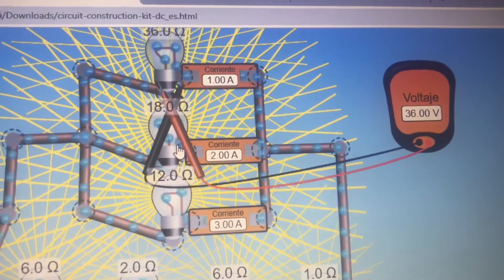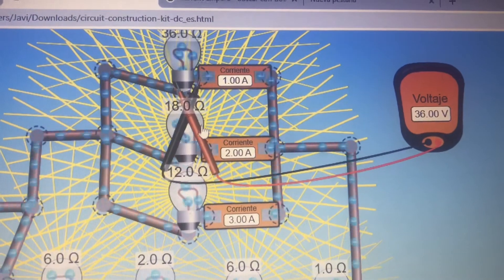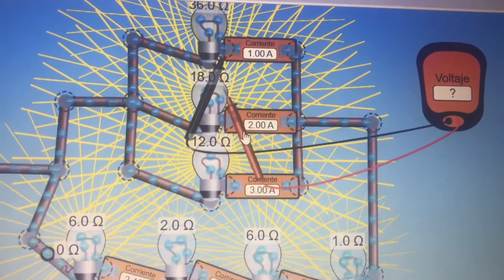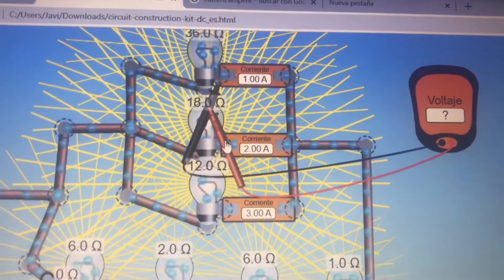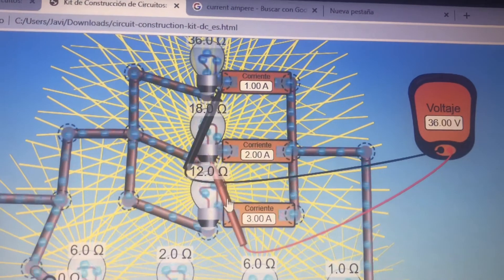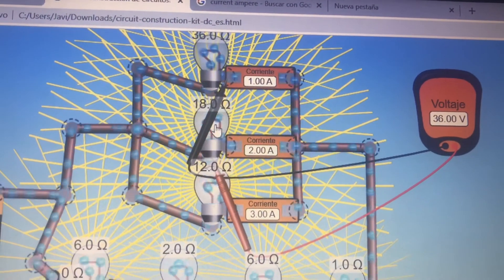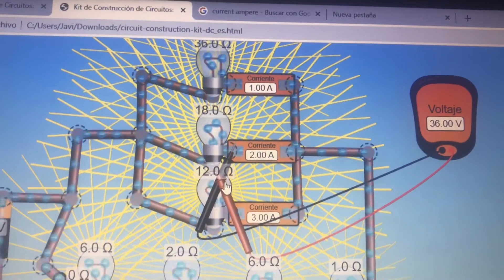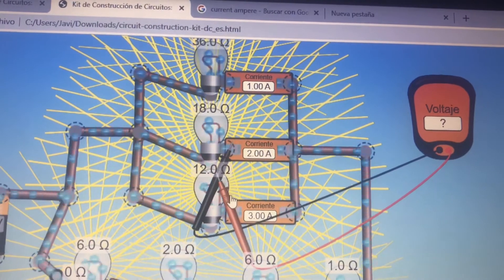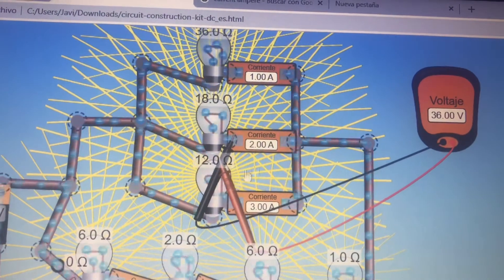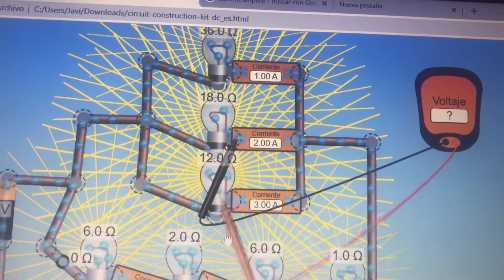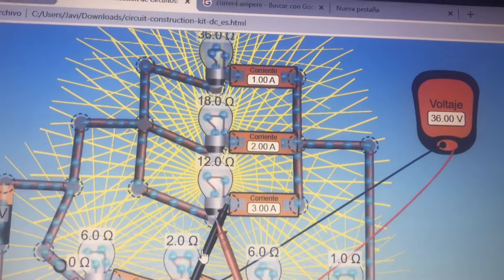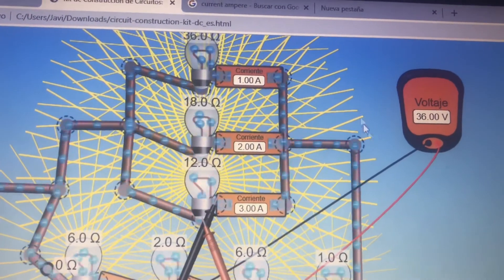Look how the voltage stays the same throughout all the resistances in the parallel section. Here the voltage is 36 volts, and with 18 ohms the voltage stays the same, and here also with 12 ohms the voltage stays at 36 volts.